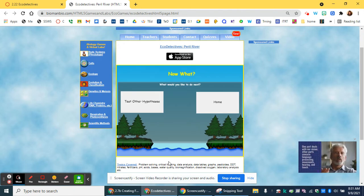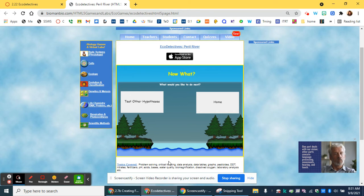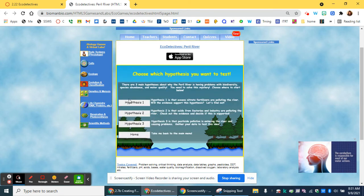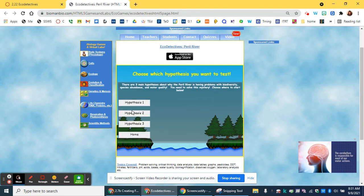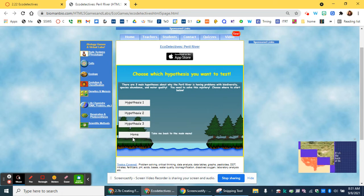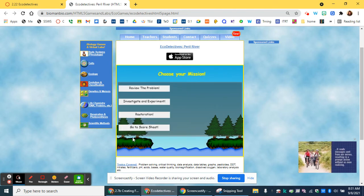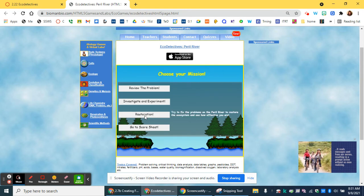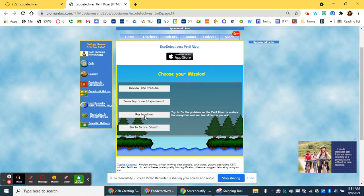Once you've tested one hypothesis, you're ready to go back and test the other two the same way. You'll click on test other hypotheses and follow the directions for those as well. When you finish, you'll go back to home and you'll be ready for the next section, restoration.